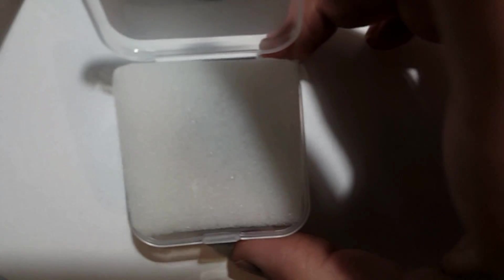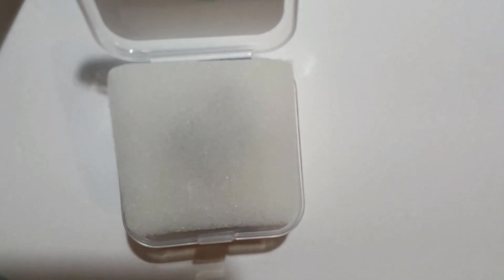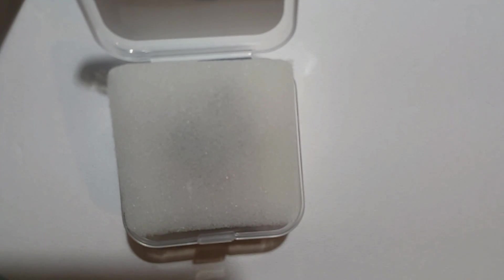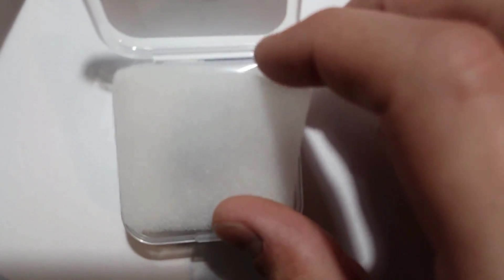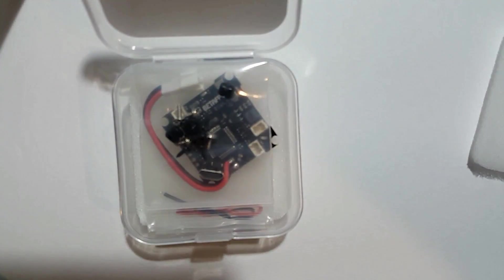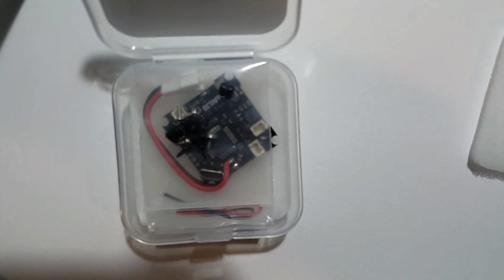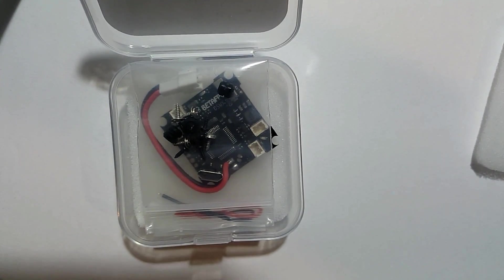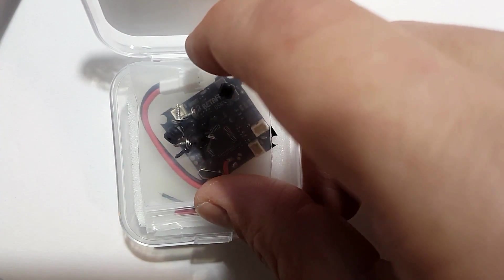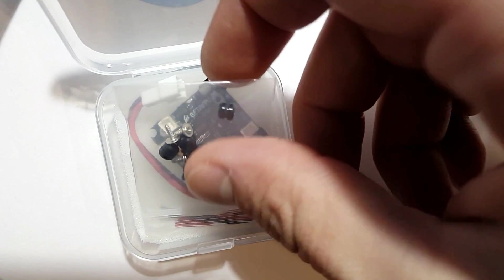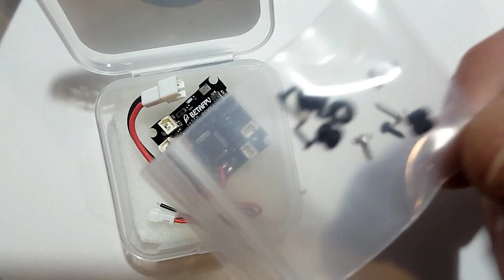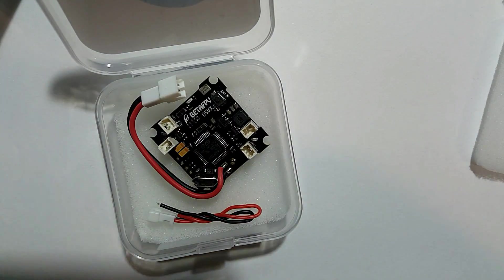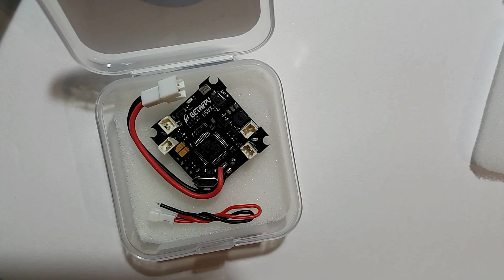This one comes with the onboard BetaFPV OSD, which is pretty awesome. Let's see what you get in here real quick. You get your mounting hardware and your little rubber grommets, which is awesome. Sometimes that's not included.